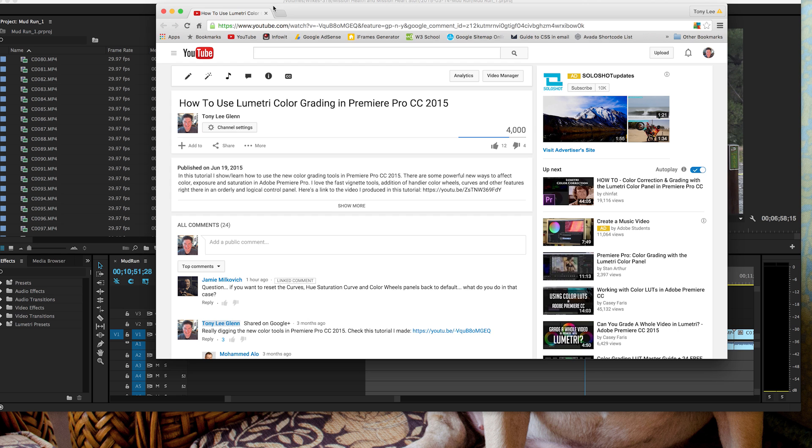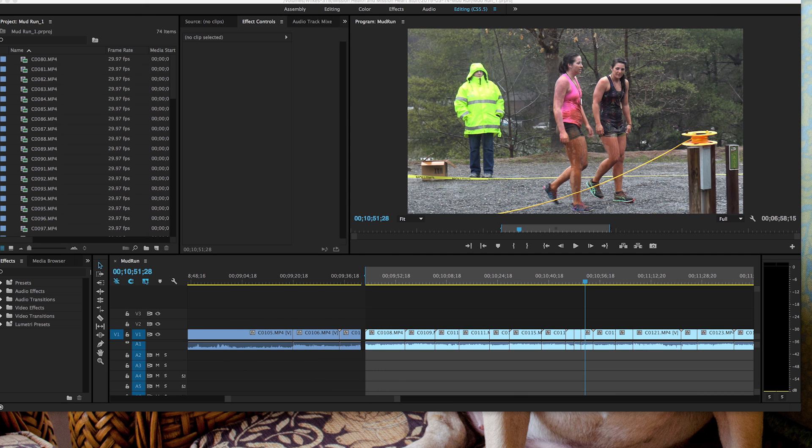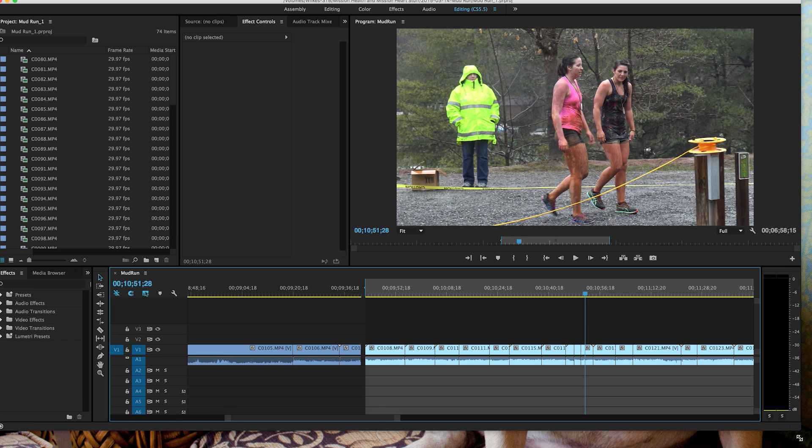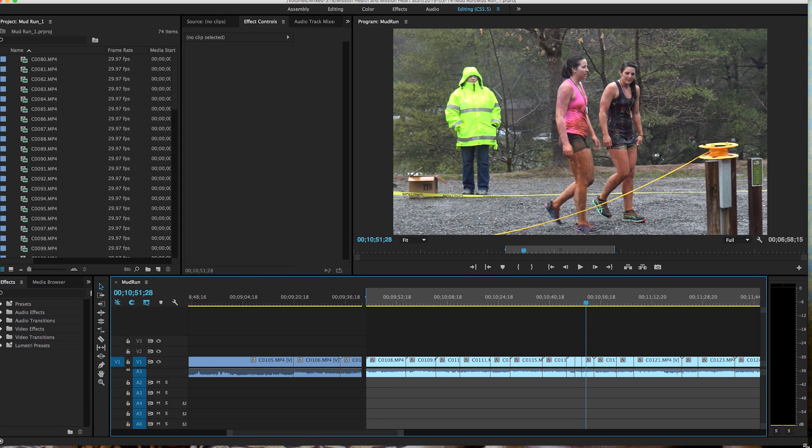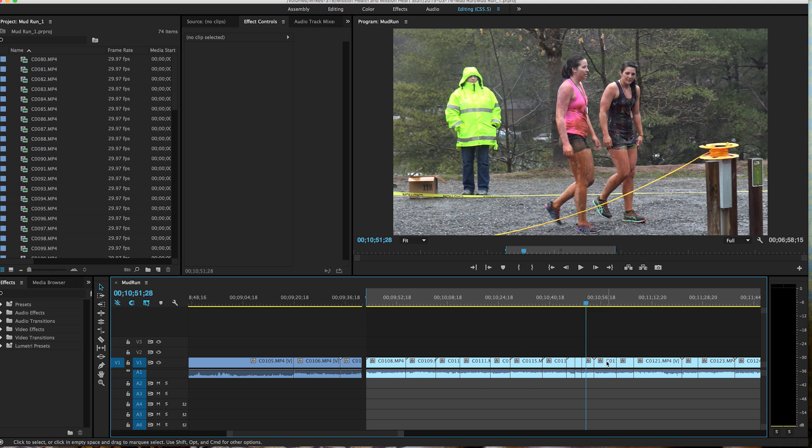And so there's a couple ways you can do this. As there is in all Premiere stuff, there's multiple ways of doing different things. I'm just going to show you the easiest way. I have here a bit of video. This is a mud run. These ladies here were just finishing up their mud run. So I've got a lot of mud run video.